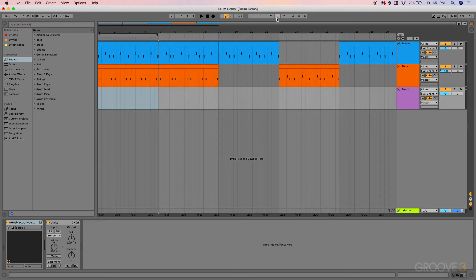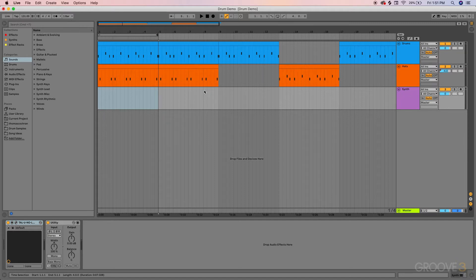The first one is going to be turning off and on the loop indicator. This is done by pressing the Command key on a Mac and the L key on the keyboard. On PC that's going to be the Control key. This will turn off and on the loop indicators.